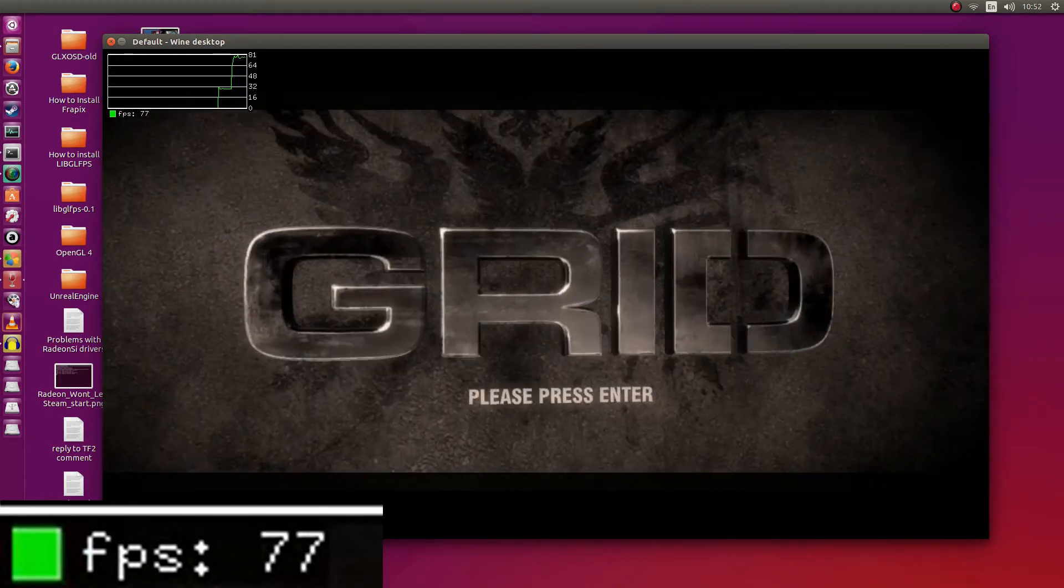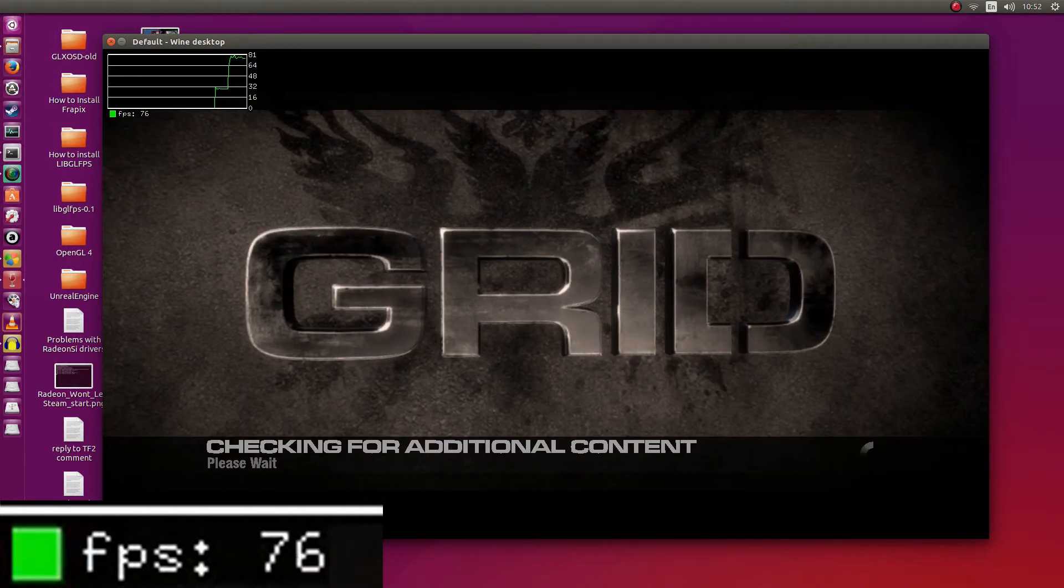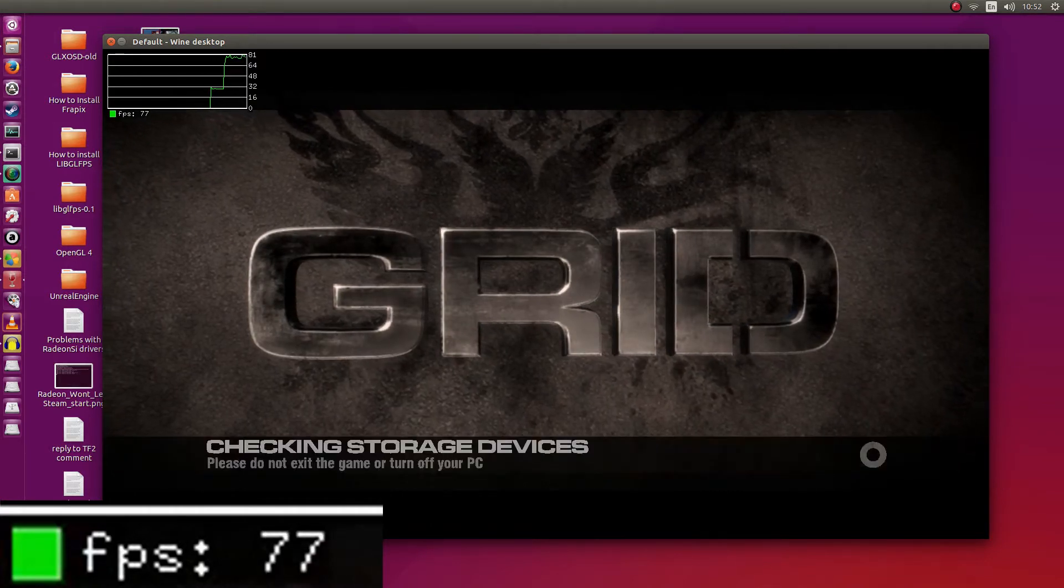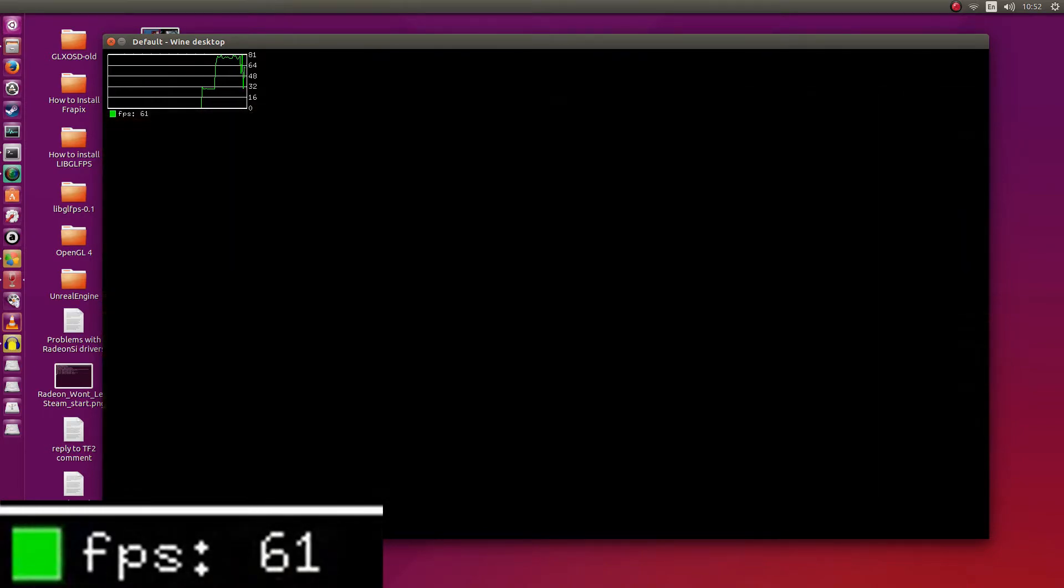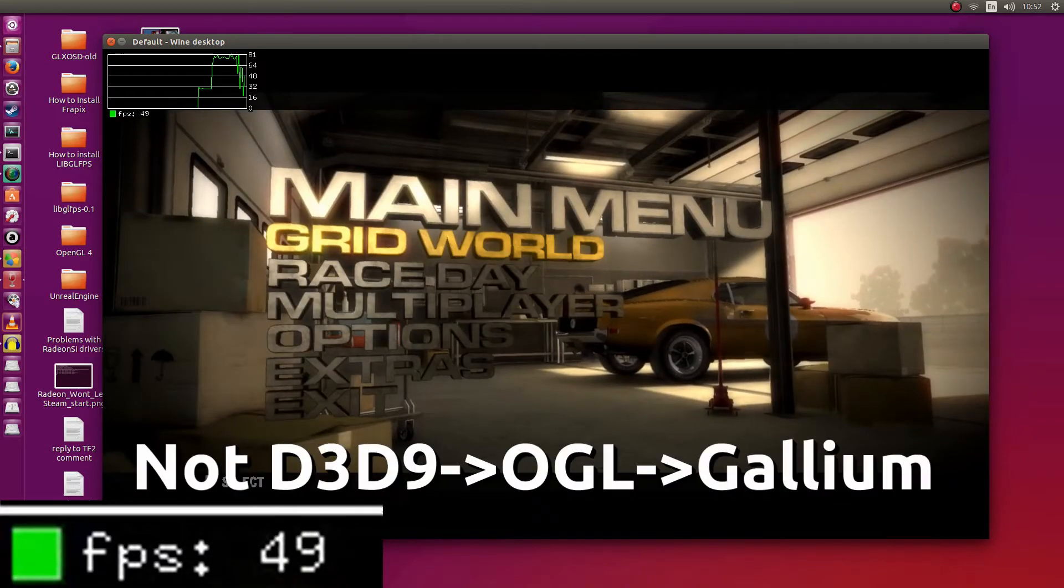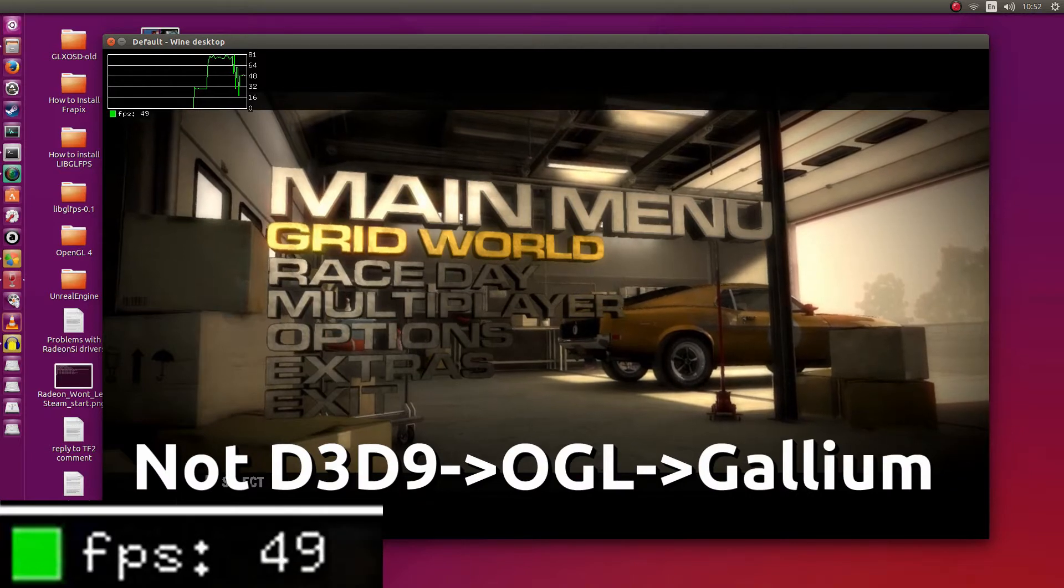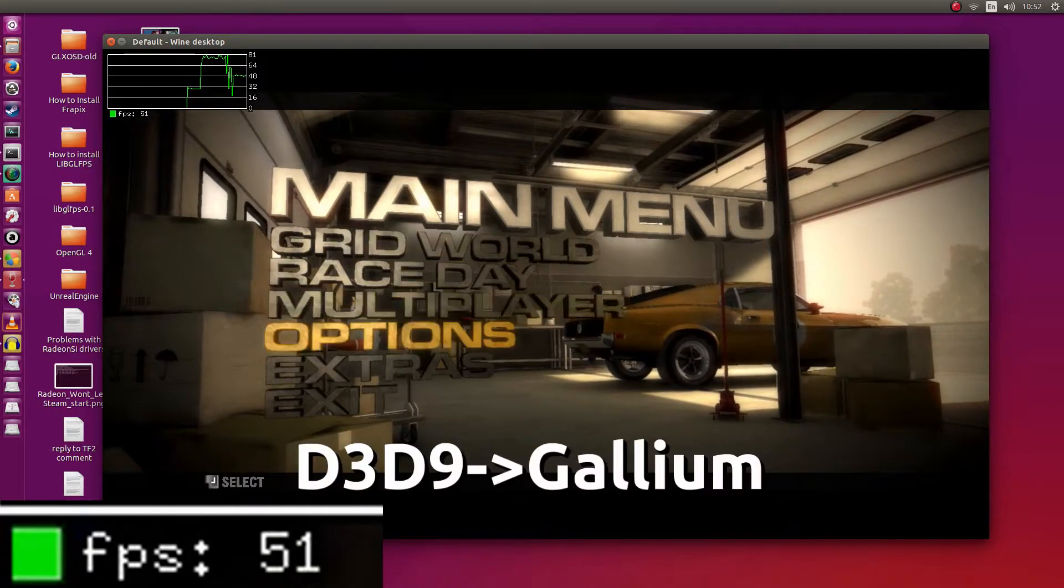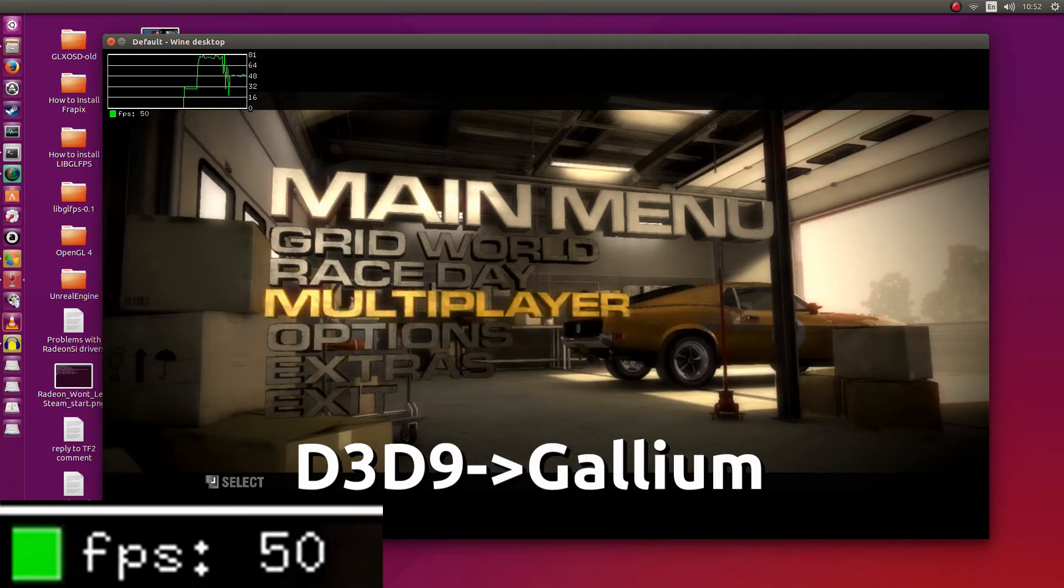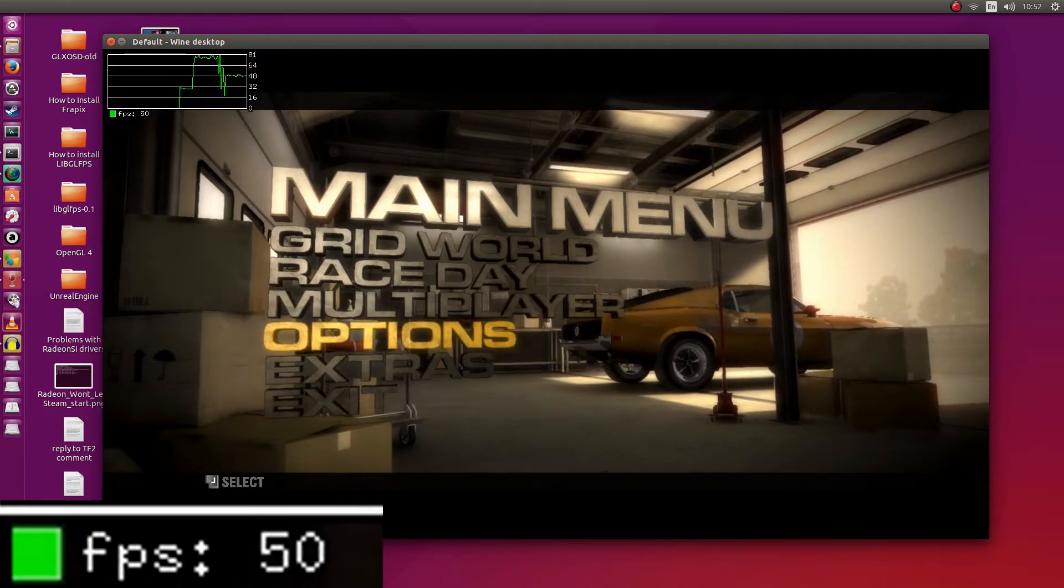Do note that the screen recorder will take away some frame rates. So this is a gallium 9 focused video. What this means is that we're not using regular old wine to translate it into OpenGL and then to the graphics driver. Instead what we're doing is we're taking the Direct3D9 calls directly and sending them straight to the driver.